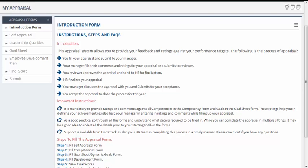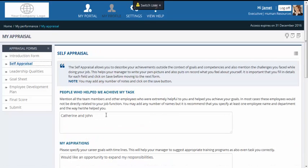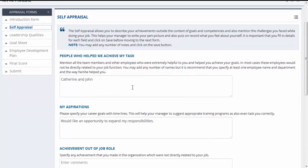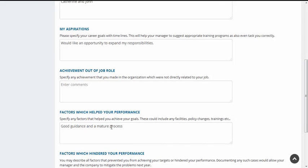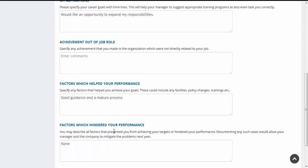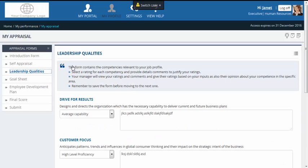The next form can be accessed from the form menu or by clicking on the next form section. The employee self-appraisal is an unstructured yet effective way to capture information. Questions such as hindering factors can identify the key challenges employees have in their jobs. Janet quickly fills in the form and moves to the leadership qualities form. All the competencies applicable to Janet are populated here, and she can view the instructions to fill in the form. Janet rates herself and fills in appropriate comments to support her ratings.